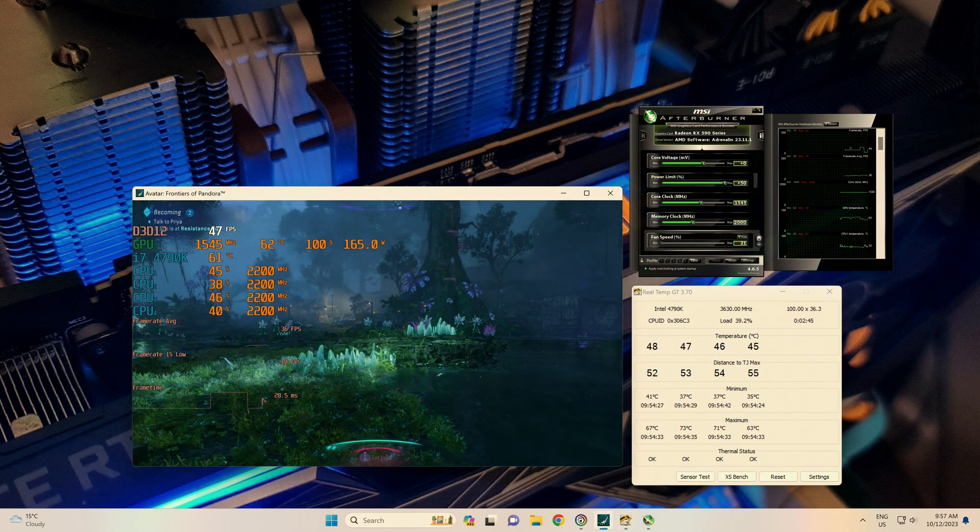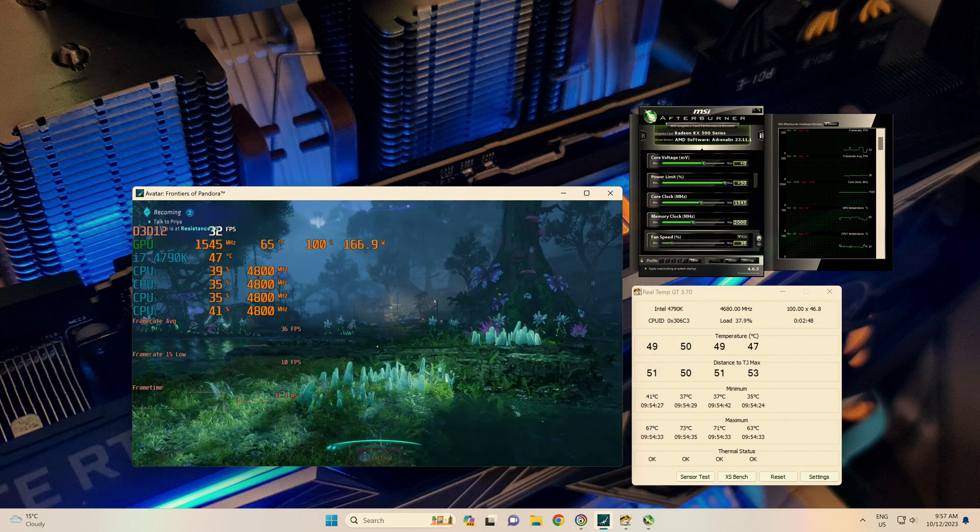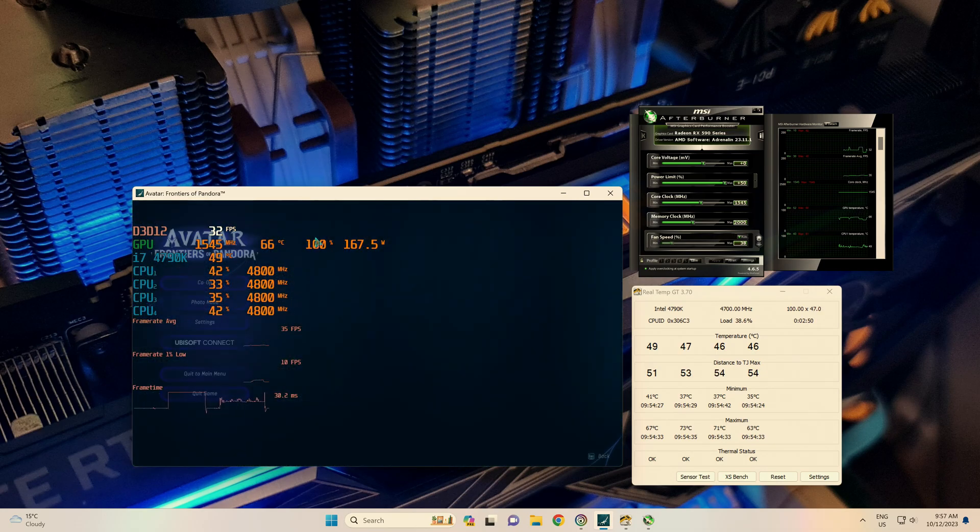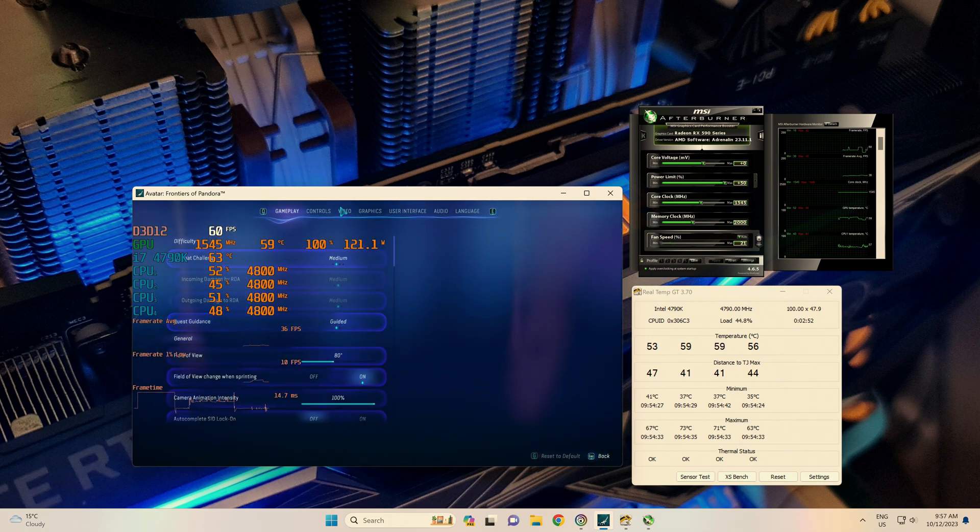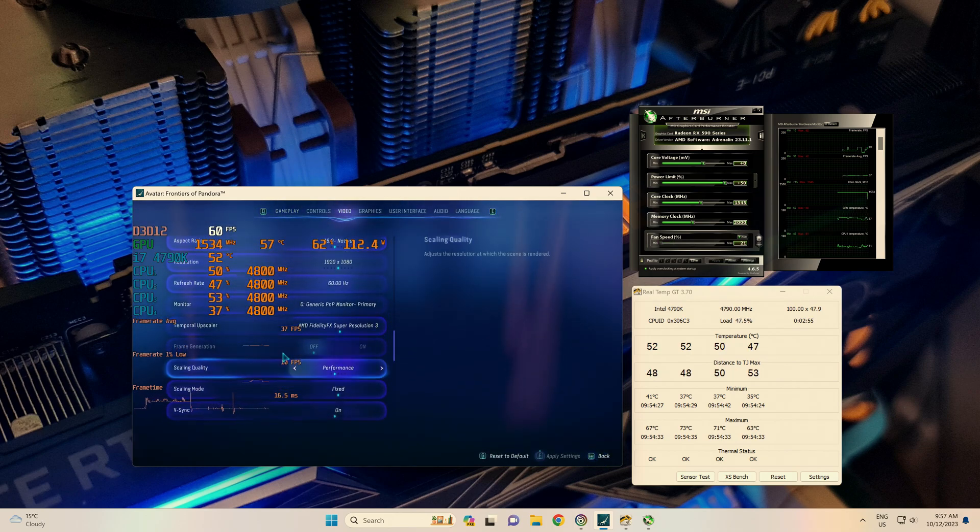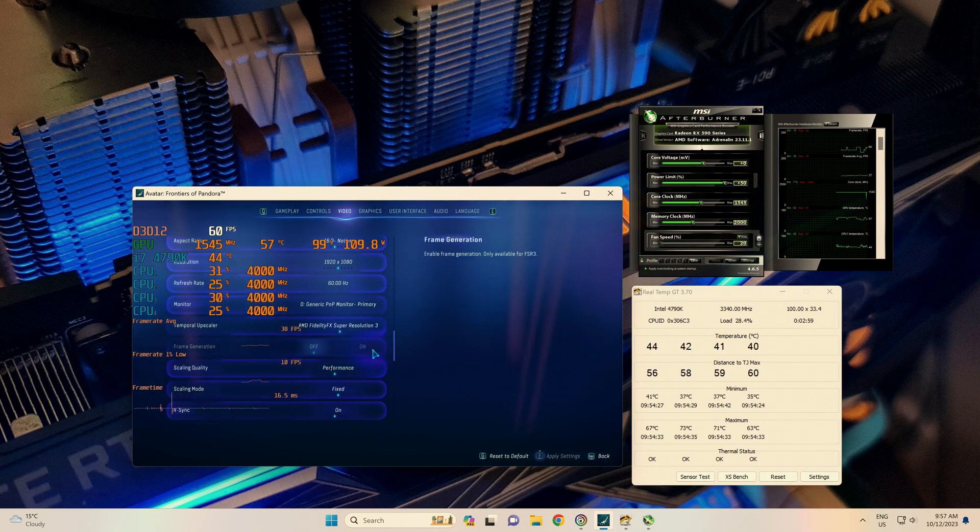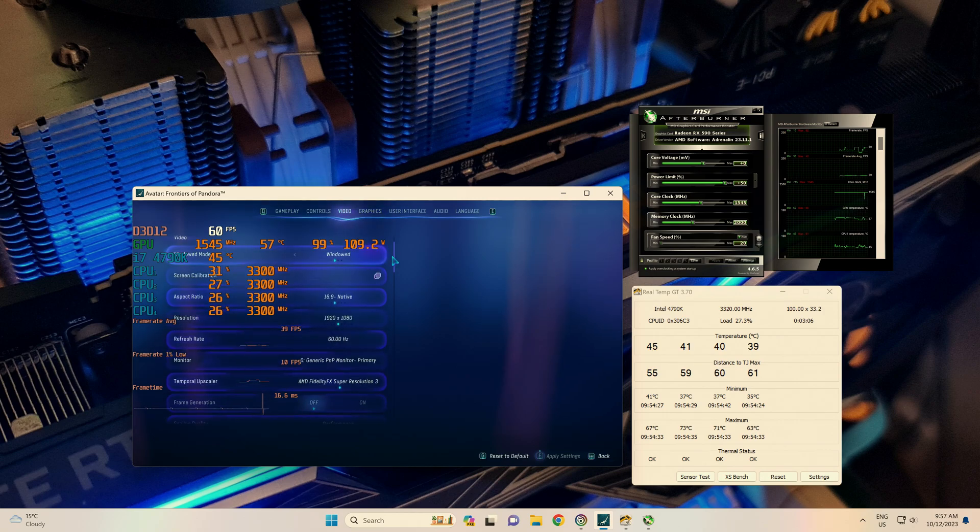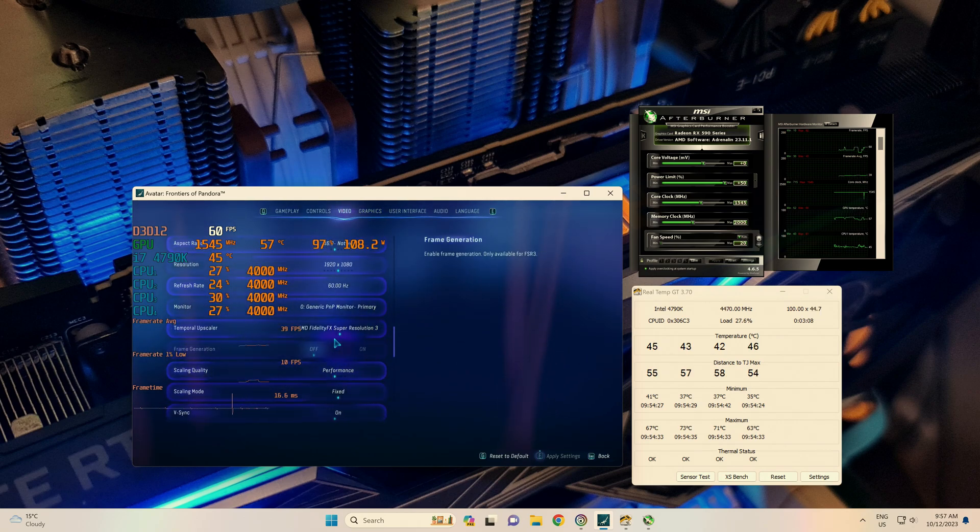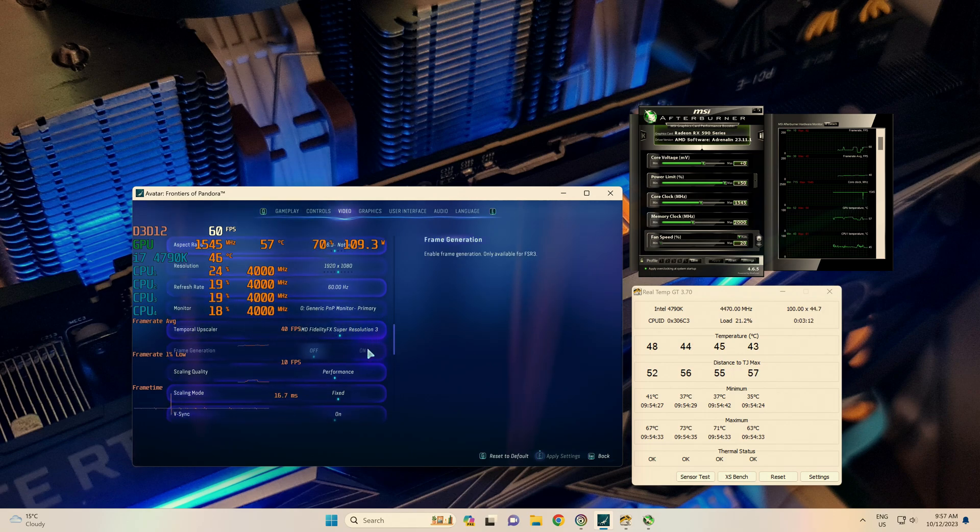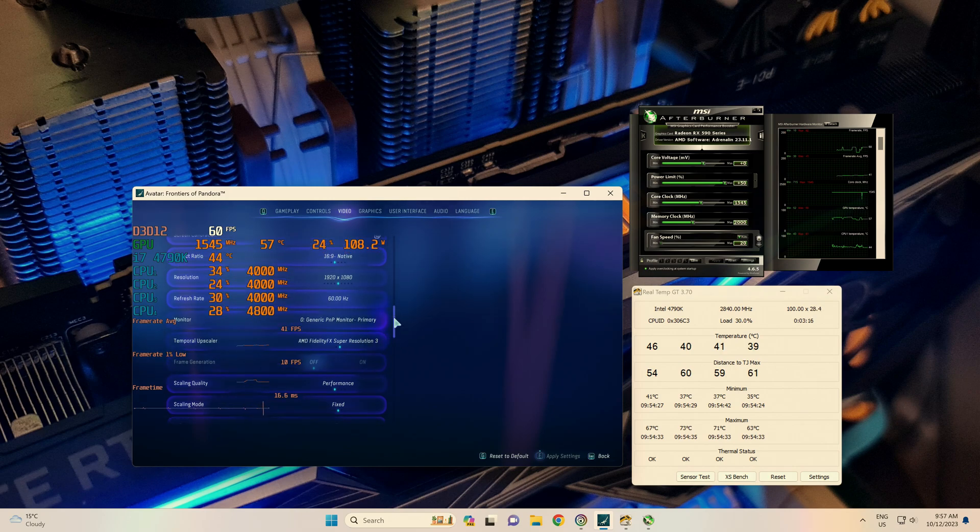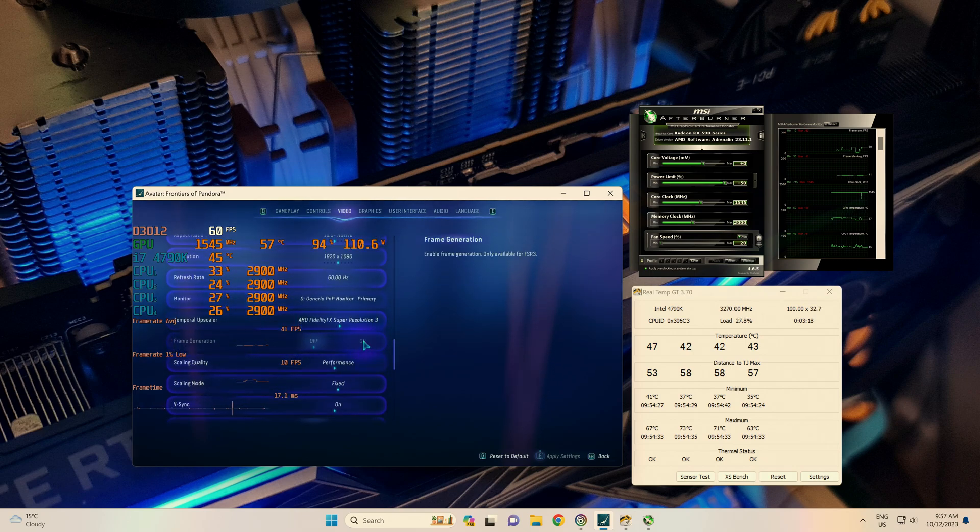Alright, we're going to be having a look at enabling the frame generation feature on this game. On the older graphics cards, you can't click it. It's not able to be used when you have FSR 3 enabled. I feel this should be enabled, so we'll have a look at forcing this on.